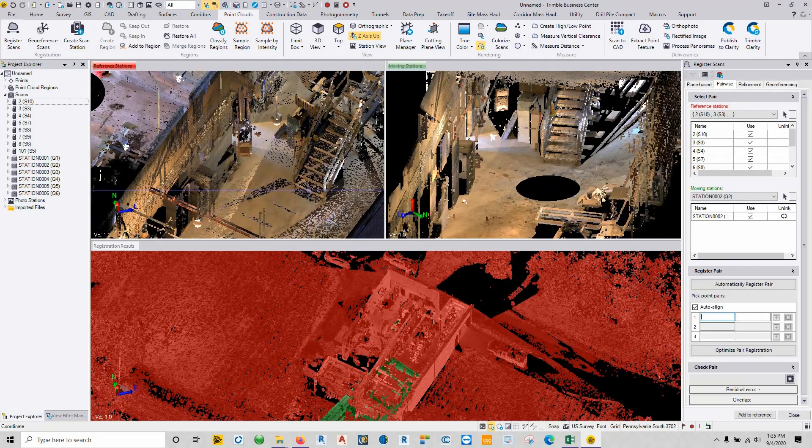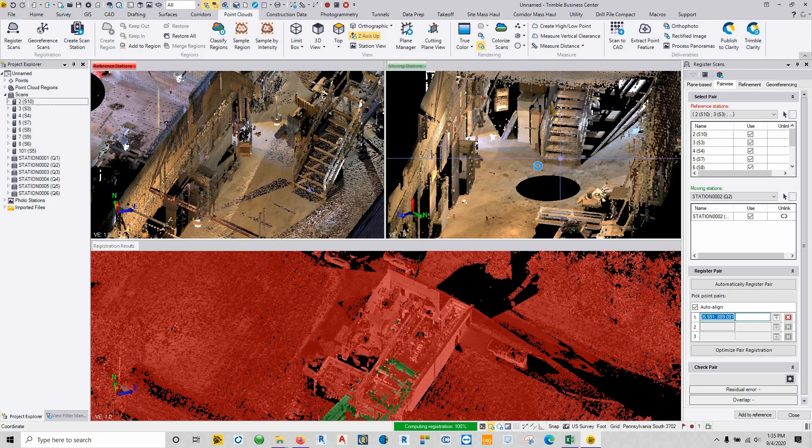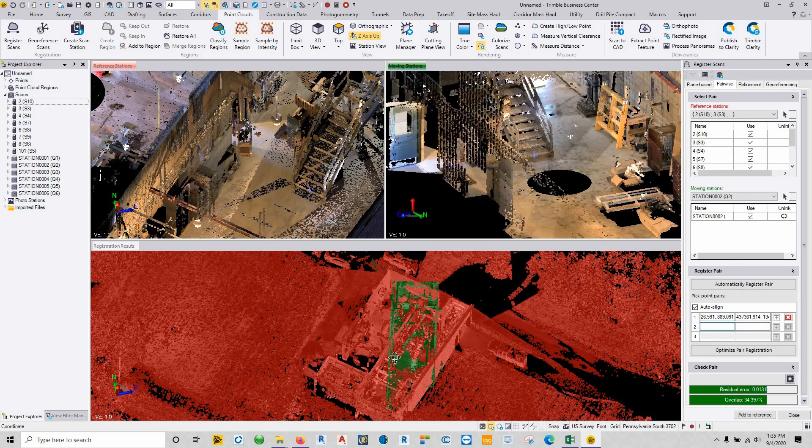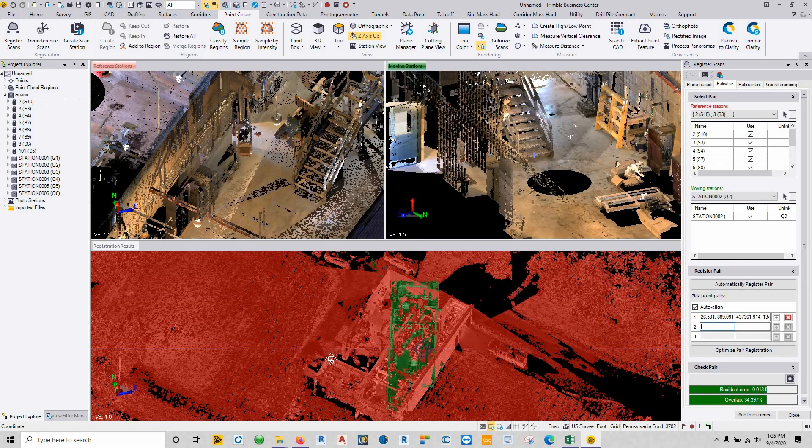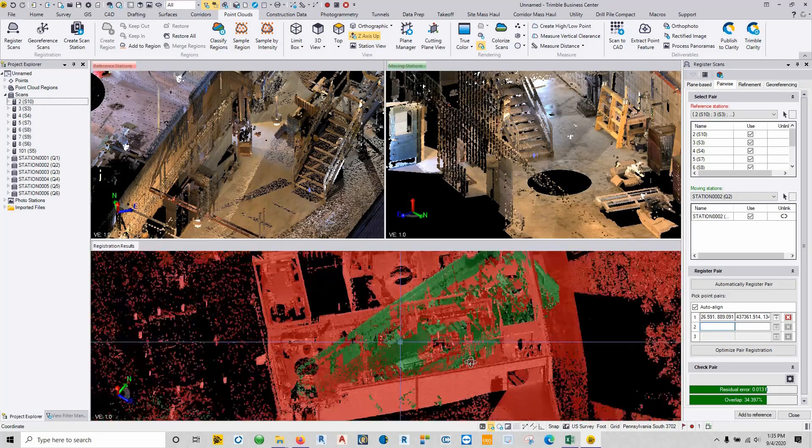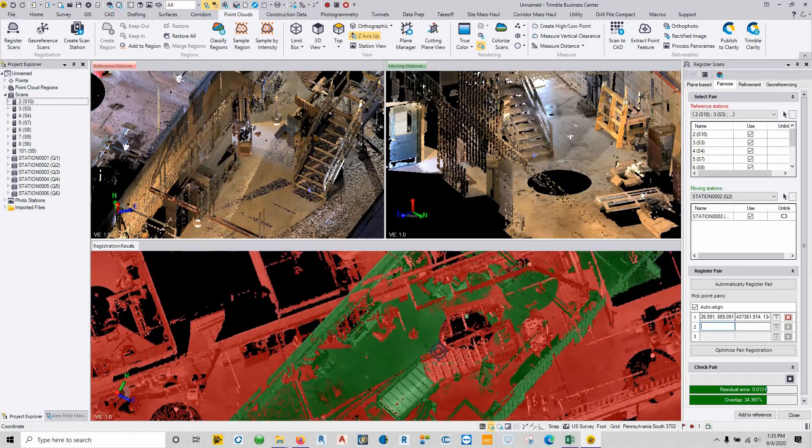So I can just click coarsely on the center of the first step and say these are the two same points. It's going to compute the registration and we'll see the relationship down below in the red versus green. All right, so that first point that we selected didn't exactly work out the way that we wanted it to.